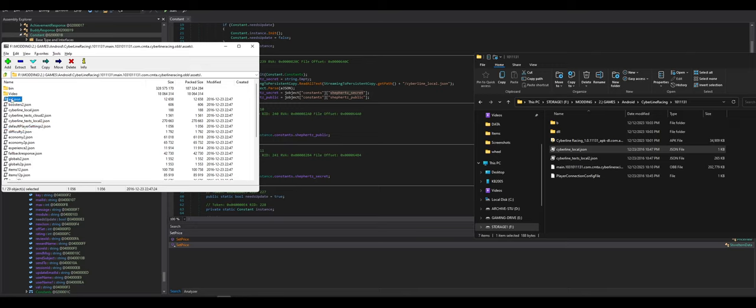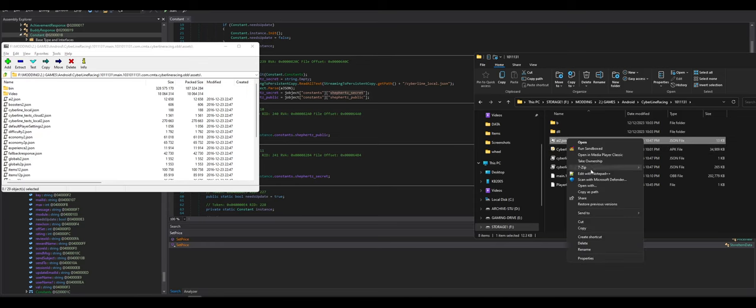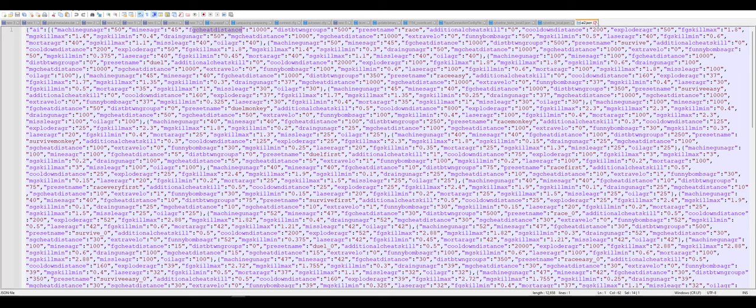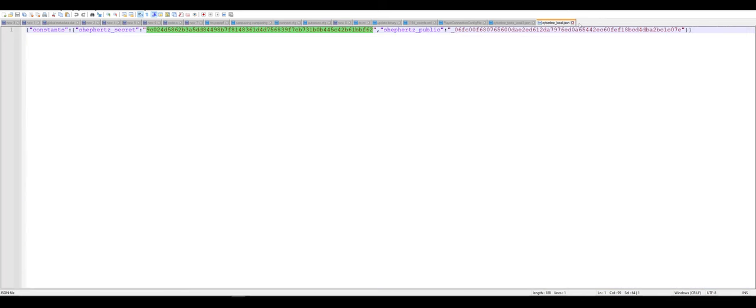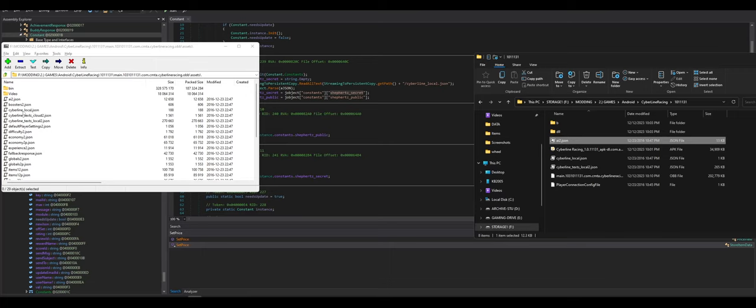There's difficulty. I bet we can mess with nearly all of this. Default player settings. The economy. Globals. Items. It looks like messing with the APK is almost the wrong way to go about it. And I would rather mess with this. Honestly.